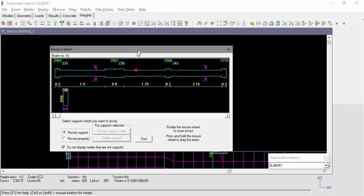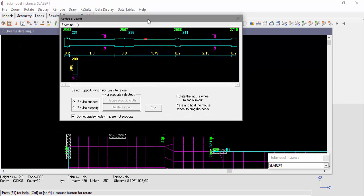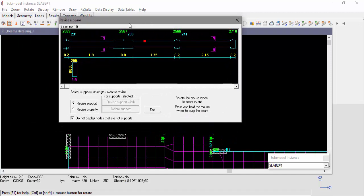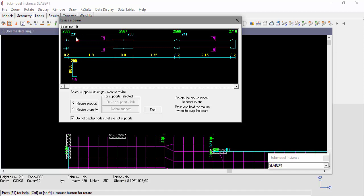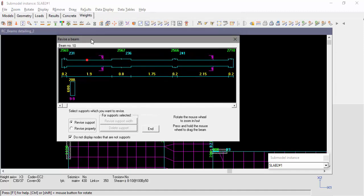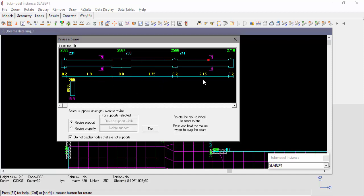We can see that beam number 10 starts at node number 2569 and beam member 231. The first span equals 1.9 meters, the second span 1.75 meters, and the third span equals 2.15 meters. Since we haven't checked the box for Ignore perpendicular beams as supports, the program identified all perpendicular beams as supports.